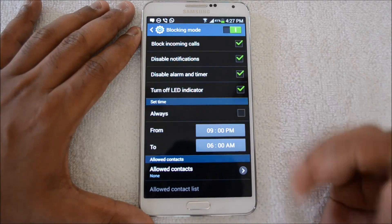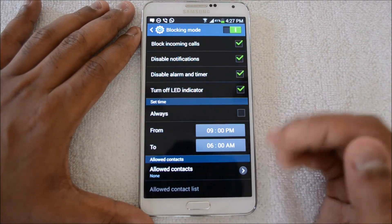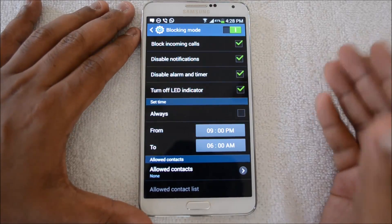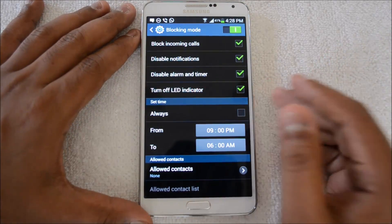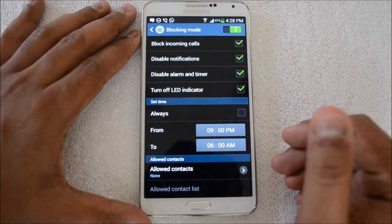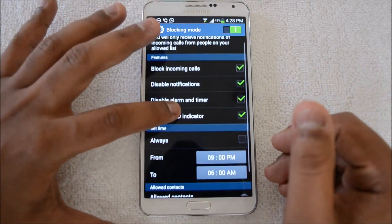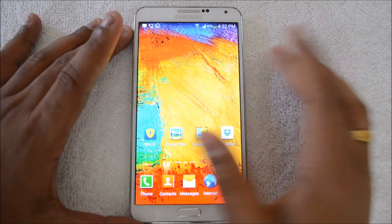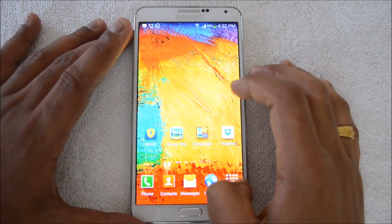That's how call blocking works. This is a really good feature because in case you are receiving too many spam calls, you can block them using this option. So that's how you enable call blocking — we've covered that aspect.